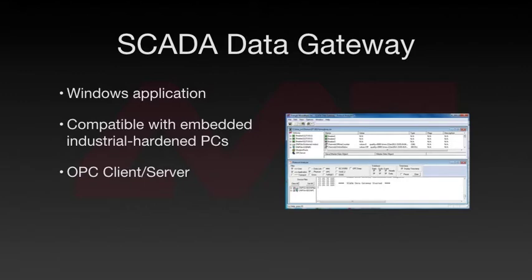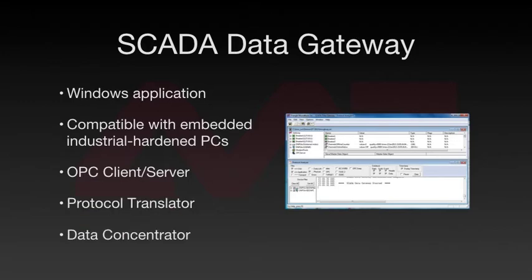It can serve as an OPC driver communicating with external OPC clients and/or servers. It can also act as a protocol translator or as a data concentrator.